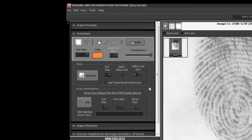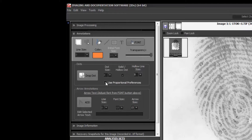Going back to my computer screen, below the proportional preferences, we have the ability to add an arrow. A lot of examiners use arrows and text to indicate which prints are of value, so we have the ability to add arrows and add text. You can change the line size on the arrow, you can change the arrow size, and you can also choose the font size. For the purposes of this tutorial, I'm actually going to turn my proportional preferences off. You're going to see that these areas I'm moving my mouse over are actually grayed out when proportional preferences are selected, and I want to show you what the software can do. So I'm going to go ahead and turn that off — you're going to see all those fields are now activated again.